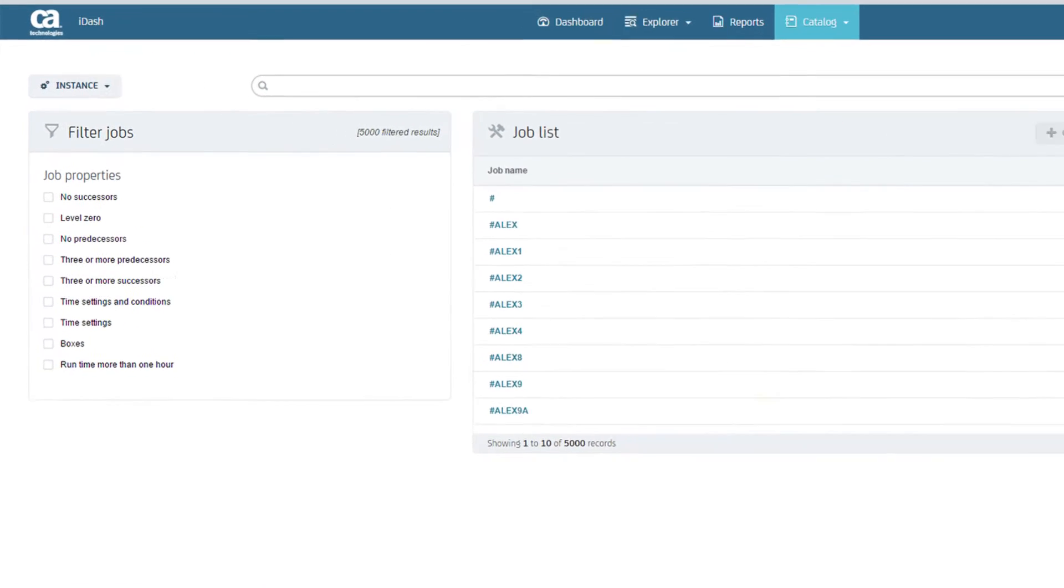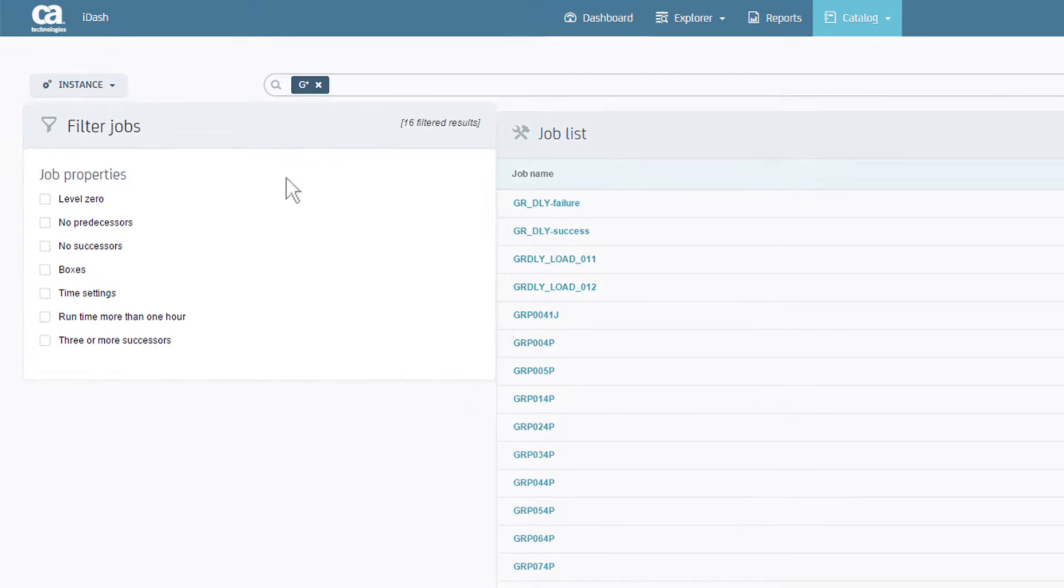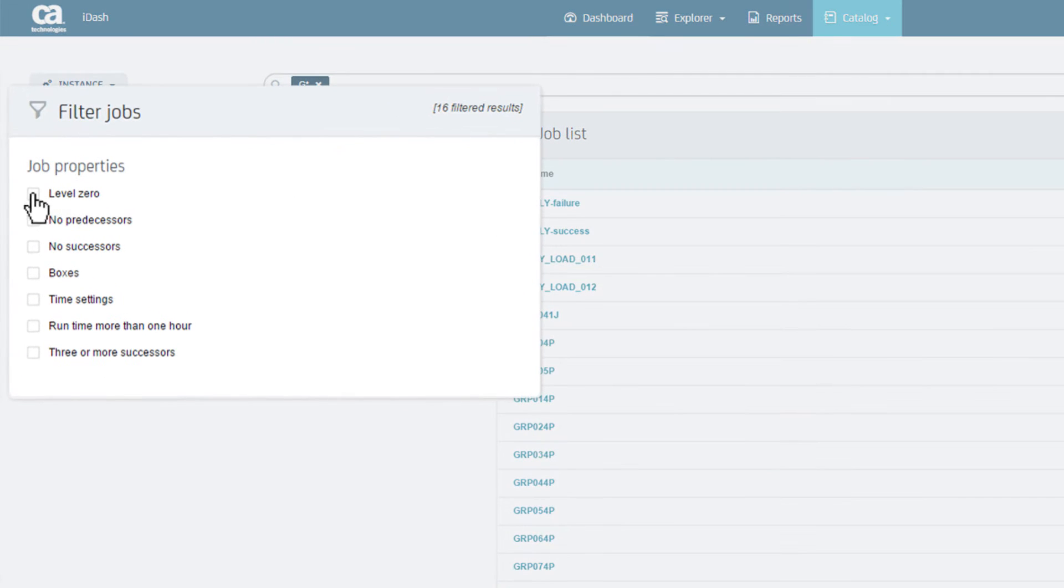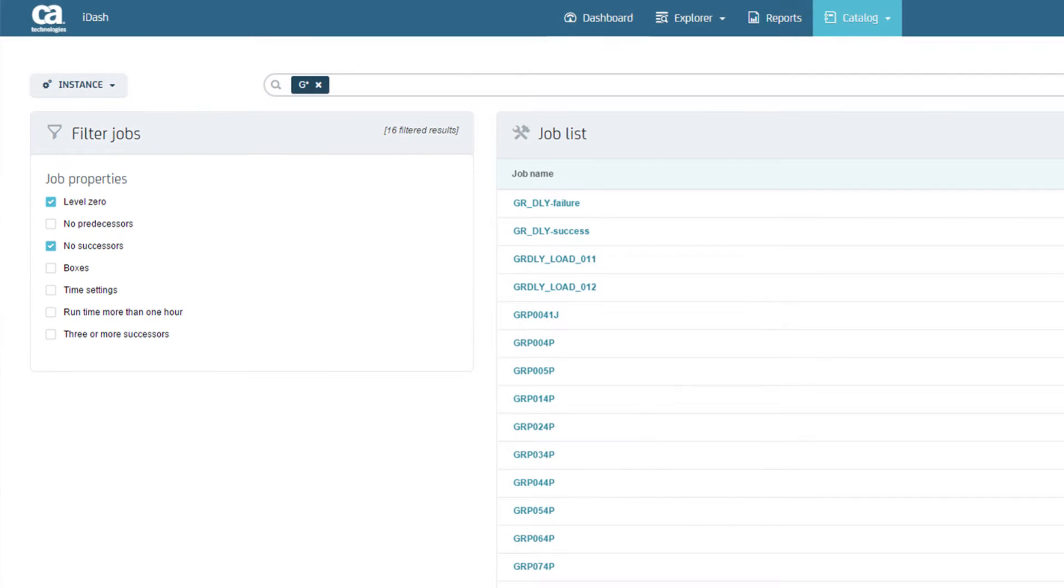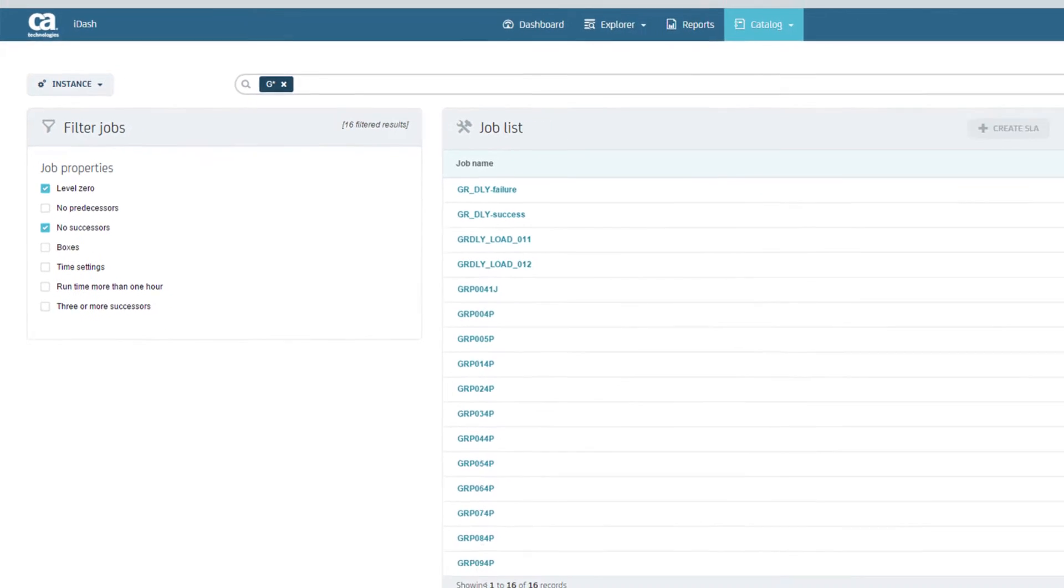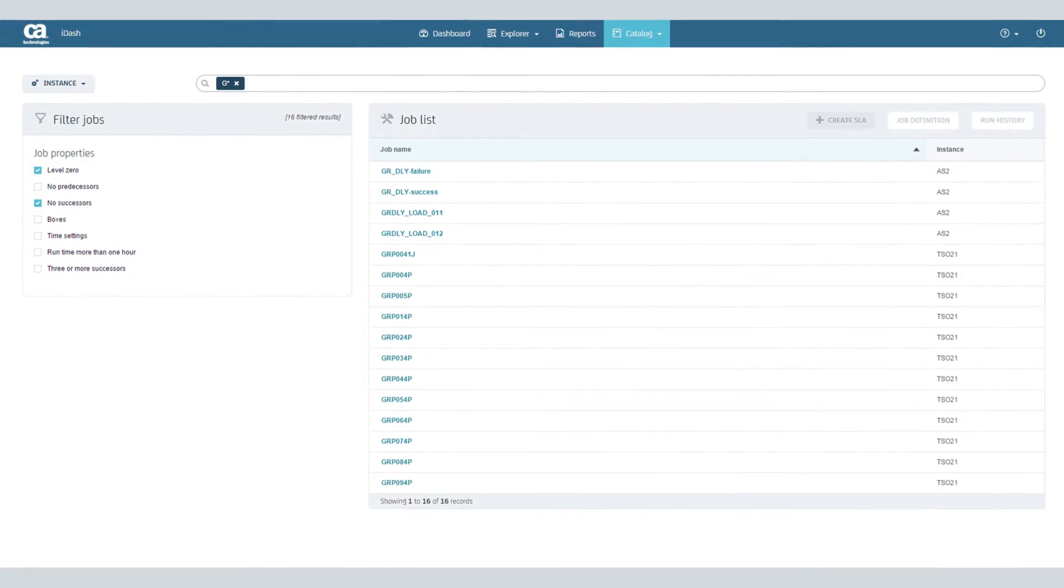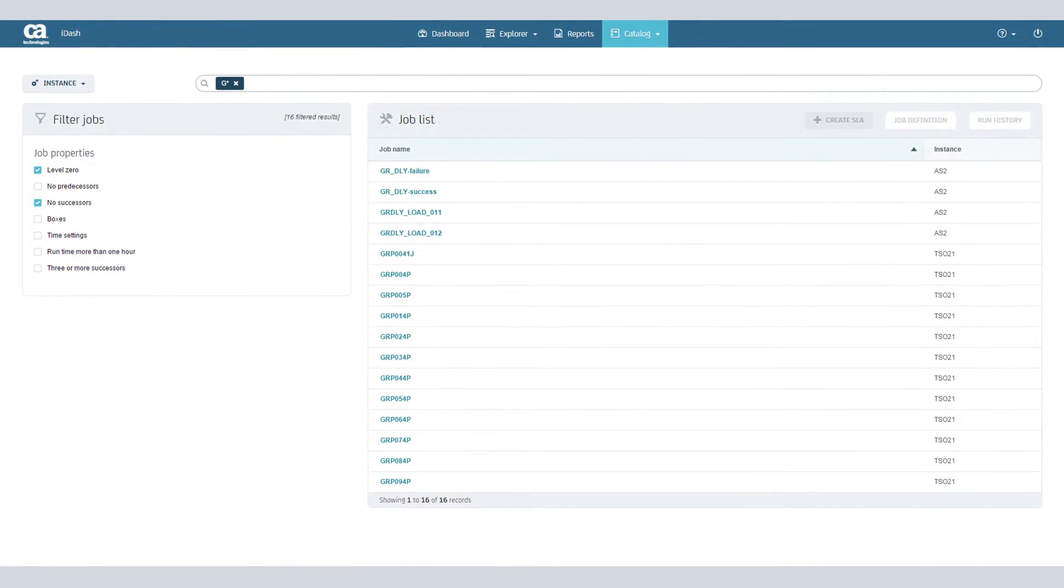Find your job by typing into the search field and filtering the results using job properties. iDash retrieves jobs from multiple instances across CA7 and Autosys, and only displays jobs for which you have authorization privileges.